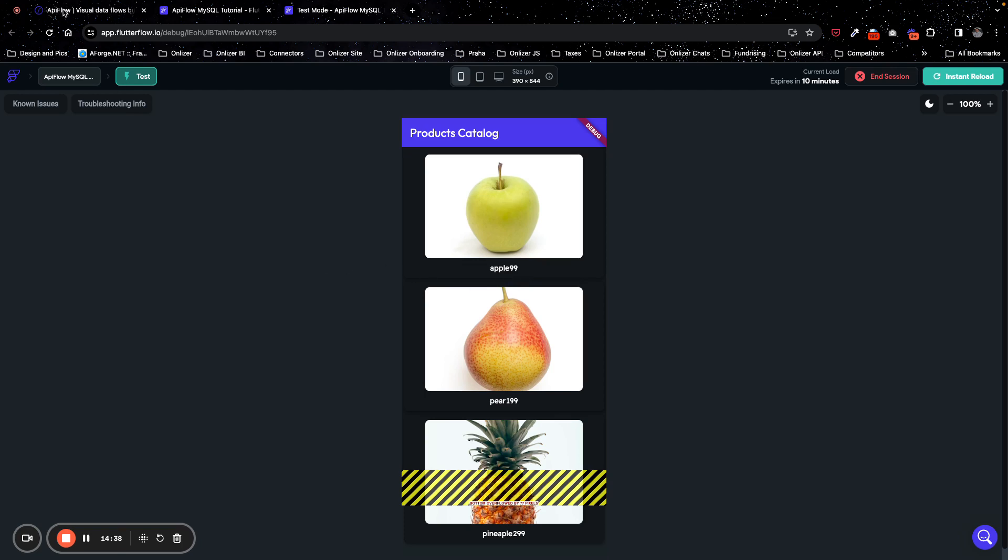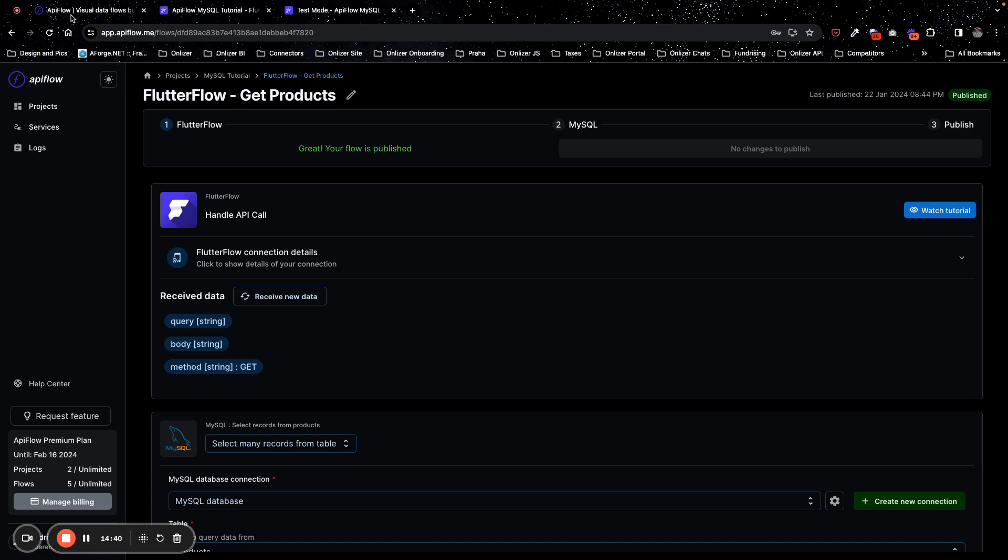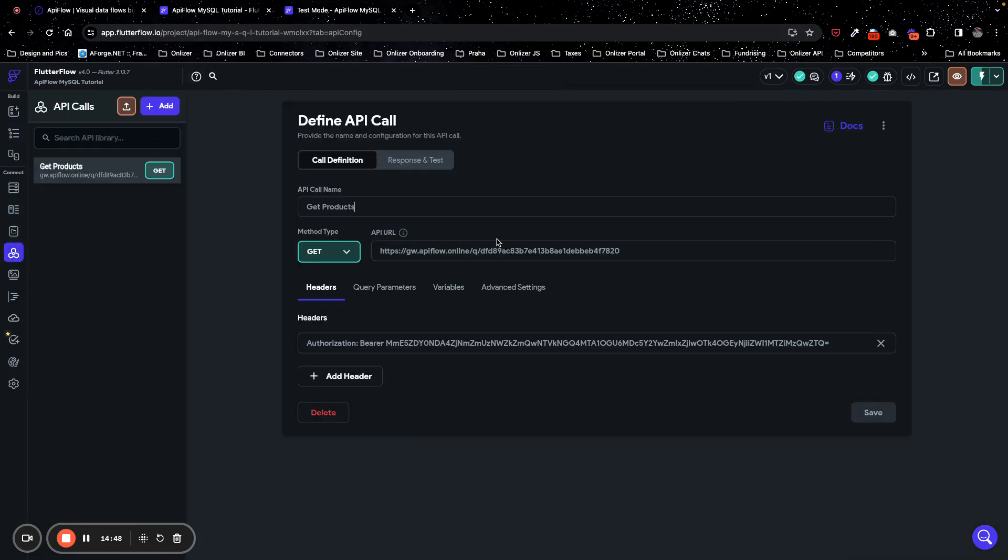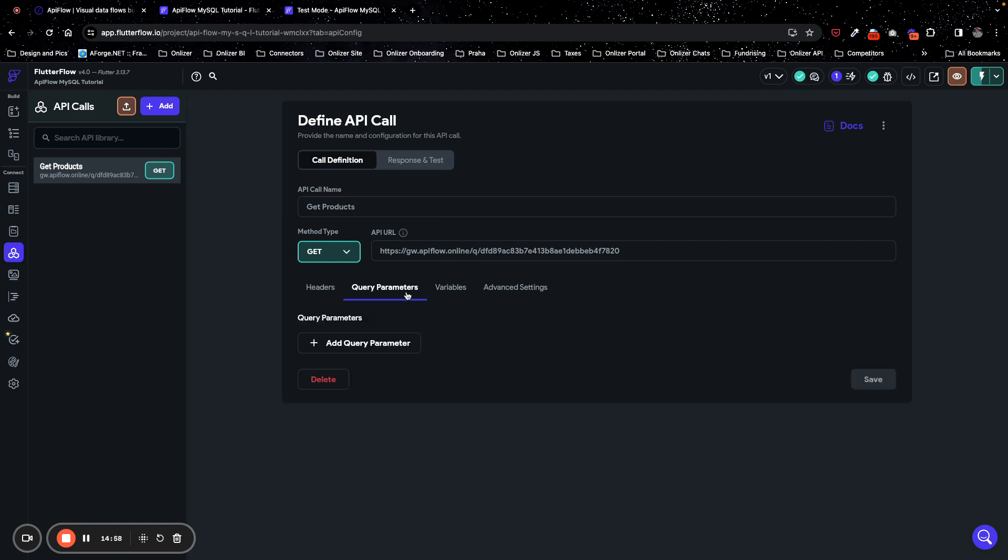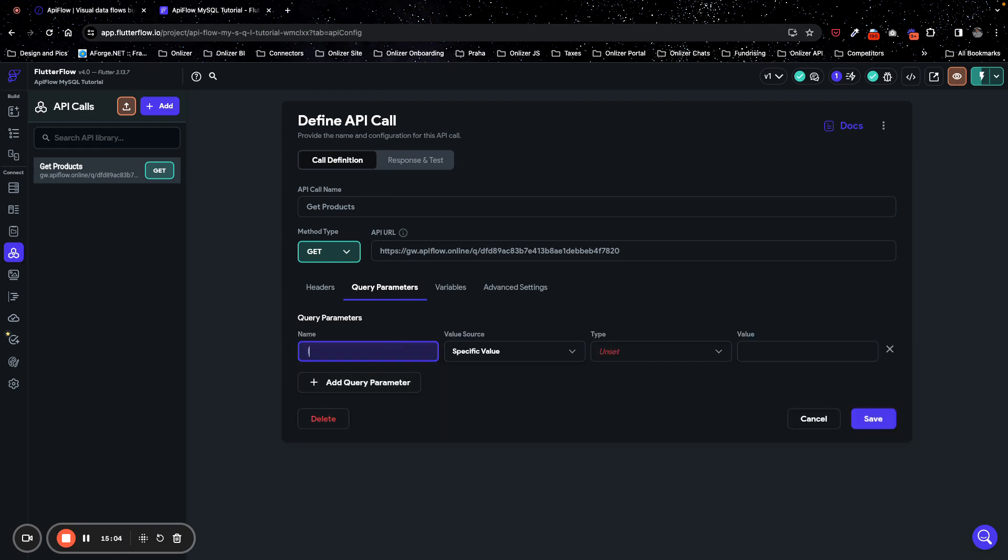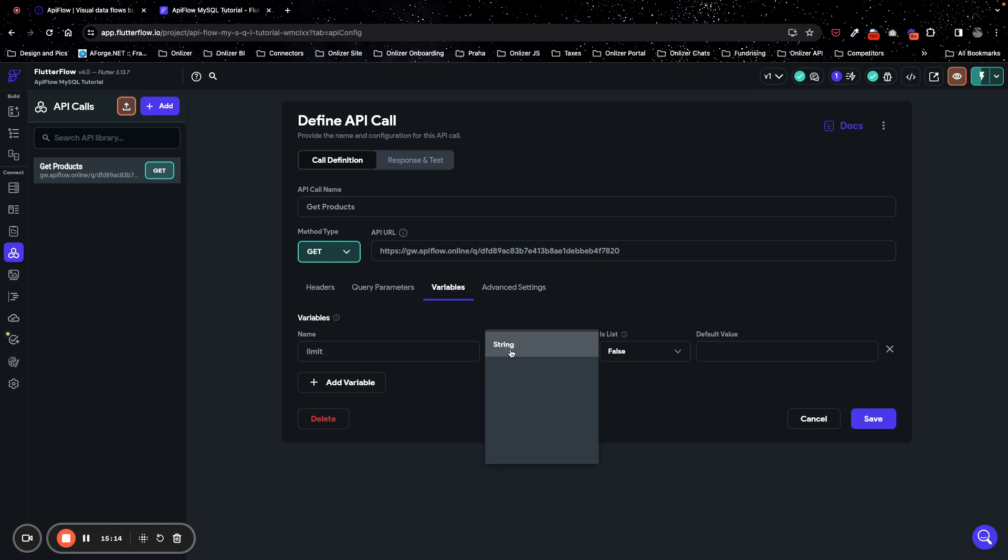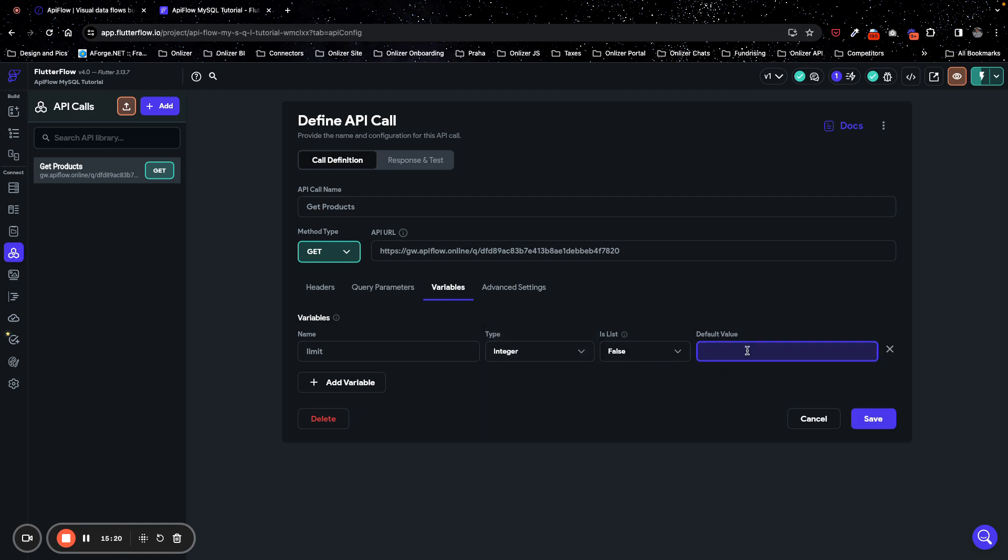To go further, if you need to do some additional filtration to pass additional data, I can do this. For example, we want to change limit when we query our products, or we can introduce category or something like this. So what we will do, we will add query parameter and we will call it limit, and we will use it from variable. We will create a new variable called limit and we will set type of this variable to integer. Default value we will specify as two - we have three products so we will specify it as two.